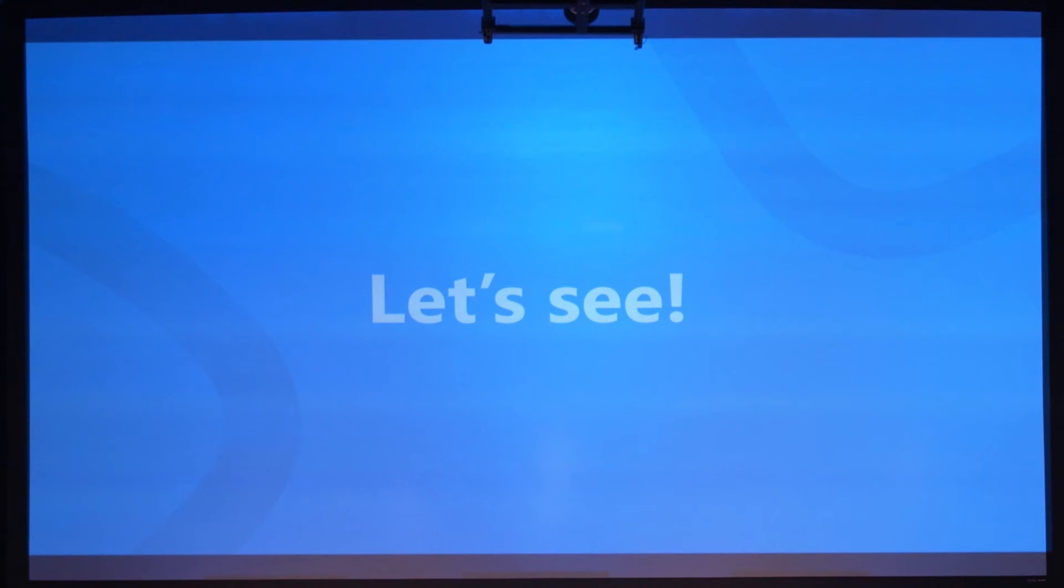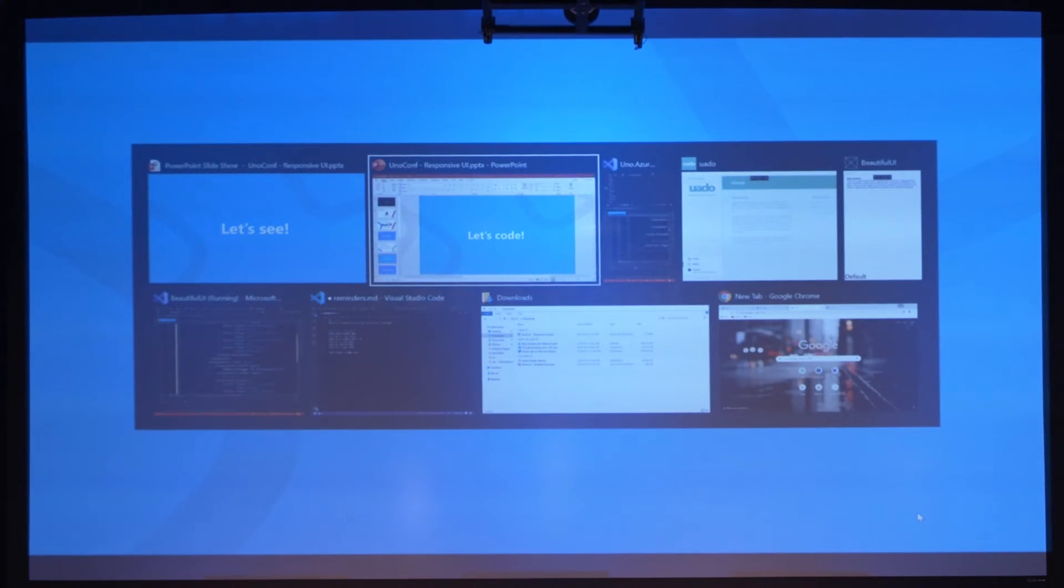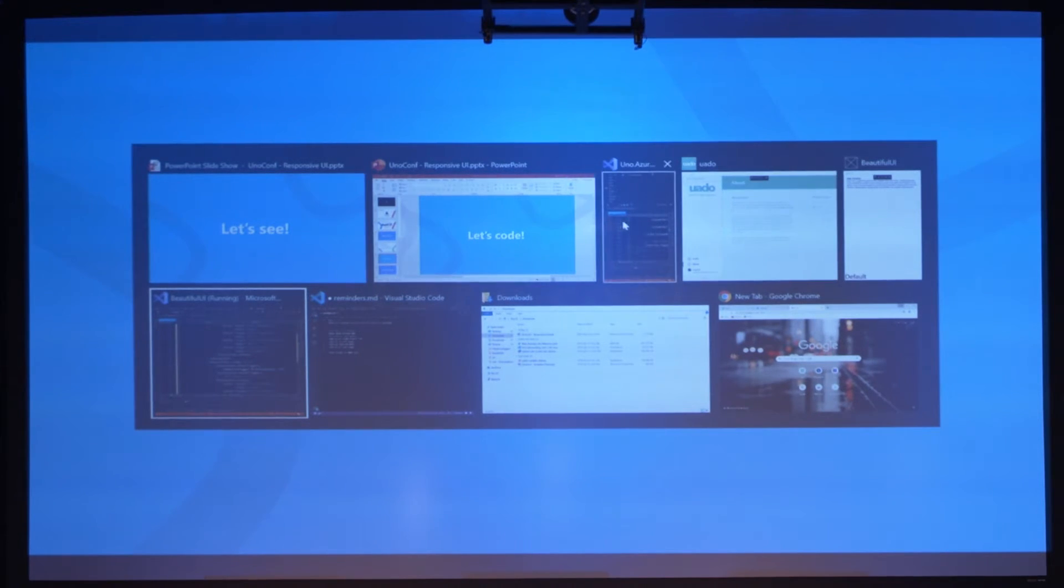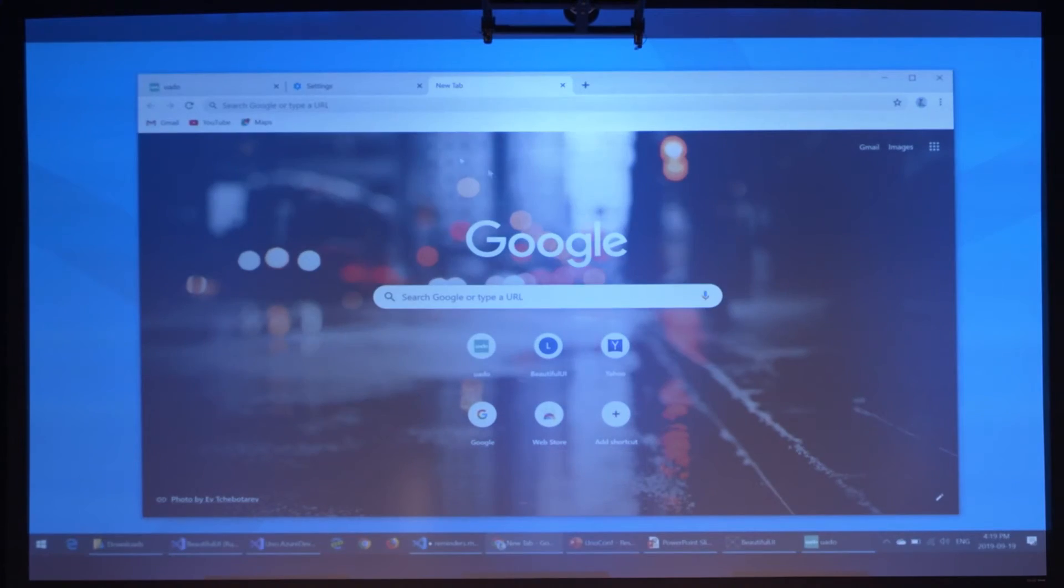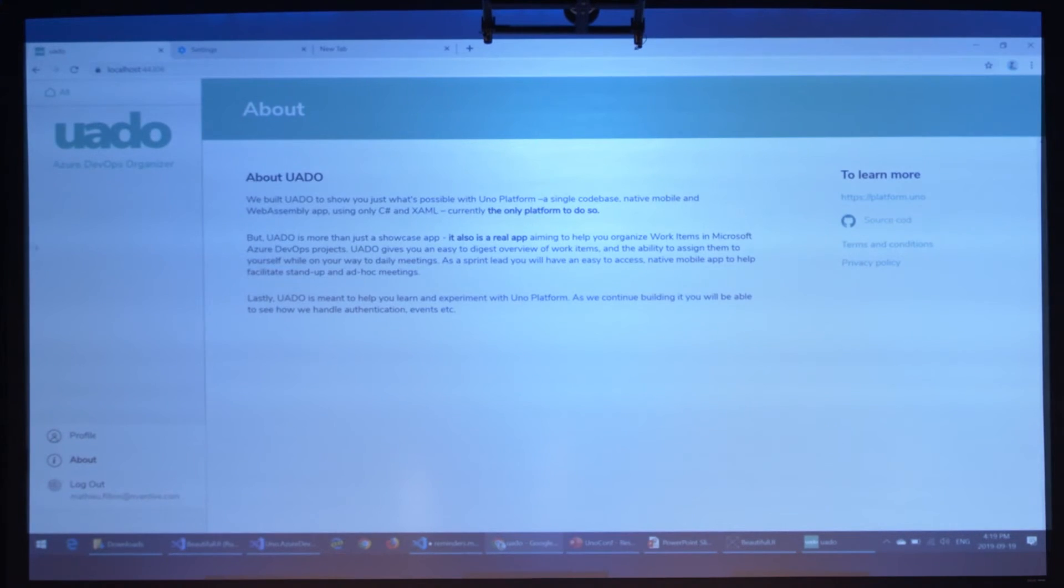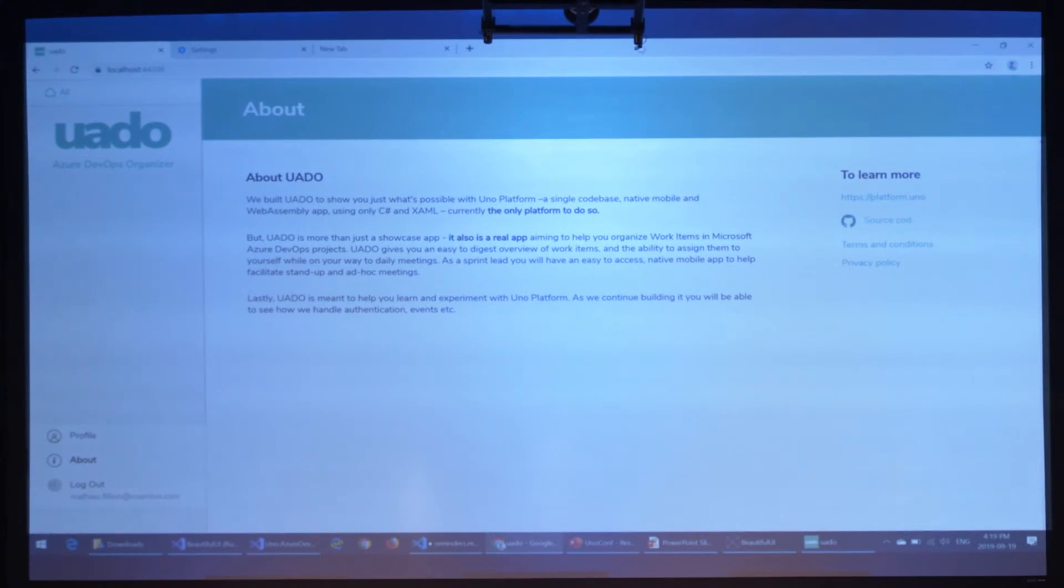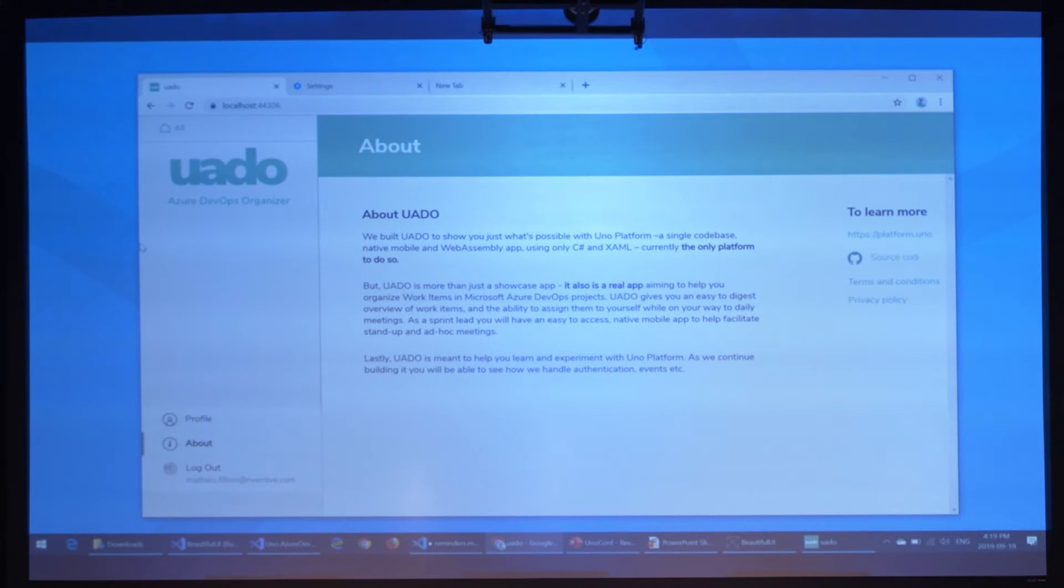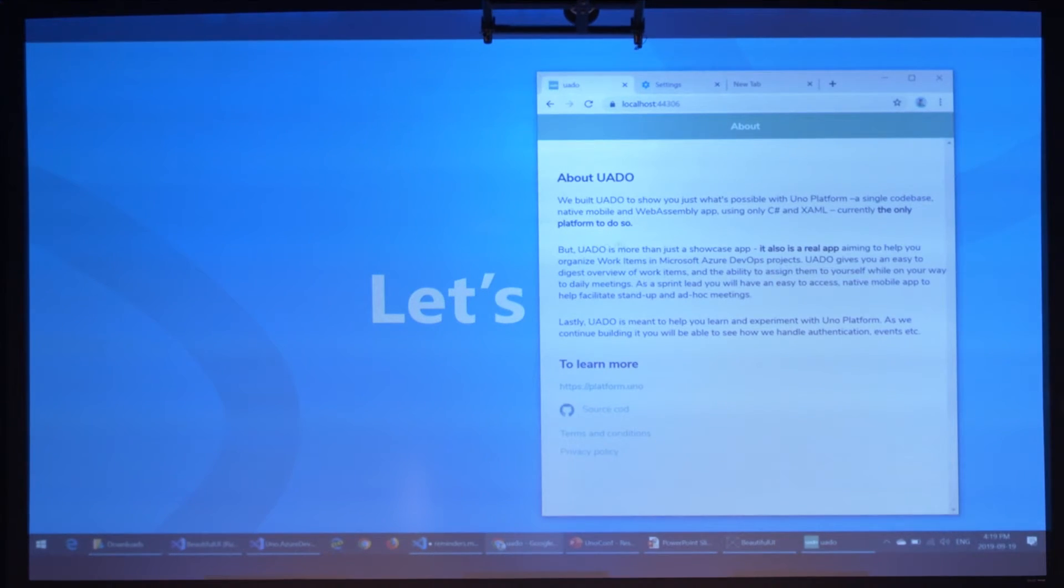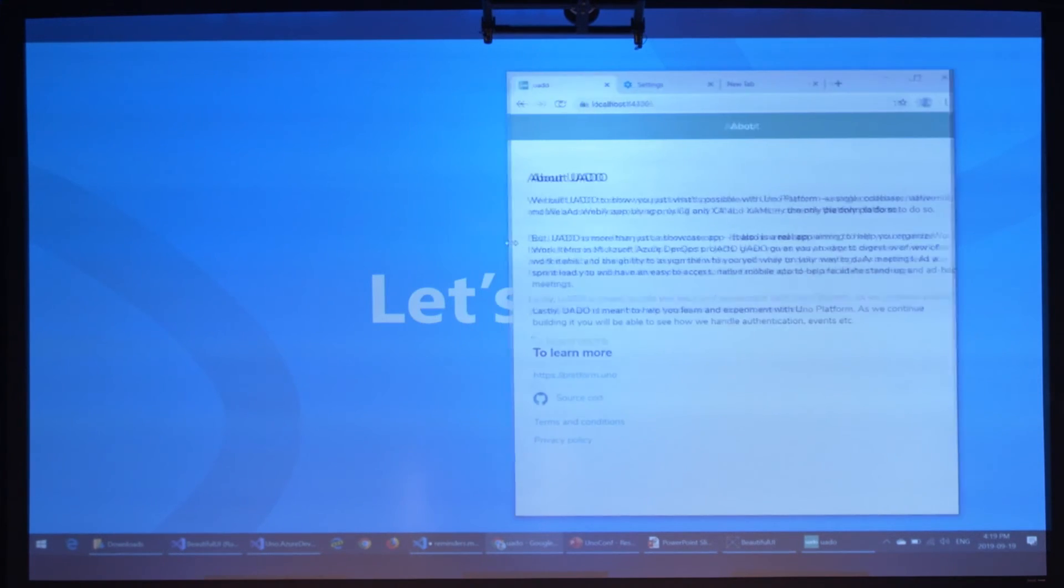I forgot to show you but it also works in WebAssembly. Just to save the compile time, I already have it running on localhost. It's looking the same and reacts just like on desktop with the UWP.